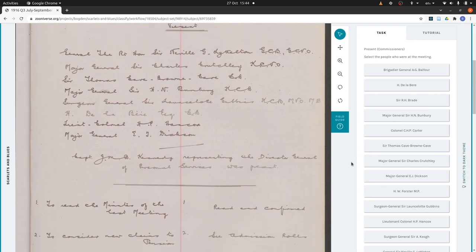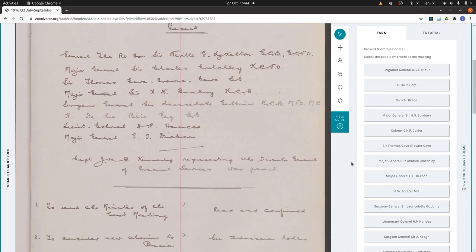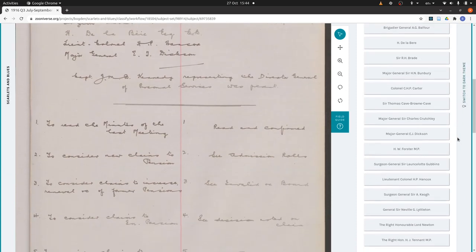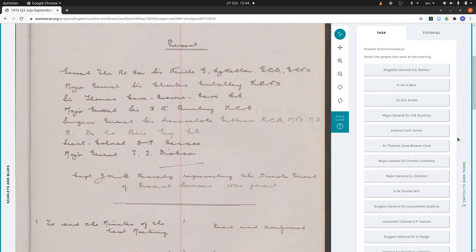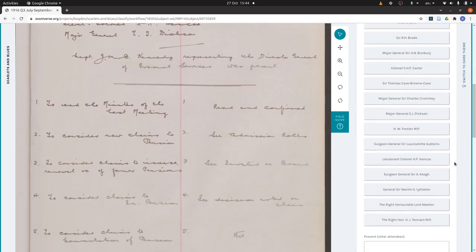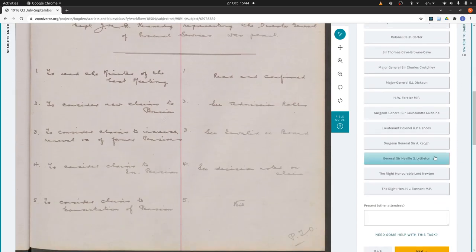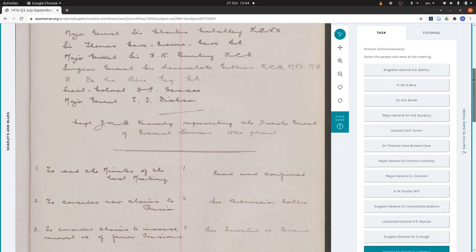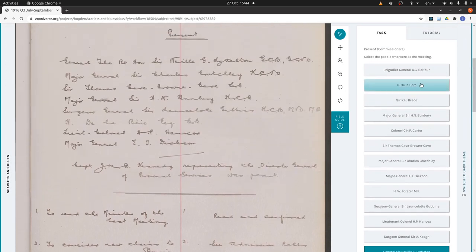Then you record the people who were present. We've got an incomplete list of the commissioners of the hospital here, which should save you some time, so you can just tick people off in the list. I find these are organised alphabetically by surname. So there's Littleton, then the next one is Crutchley — Charles Crutchley — and it's there.